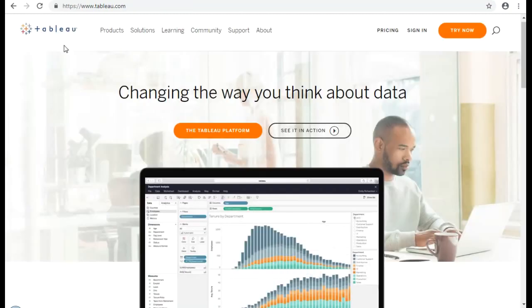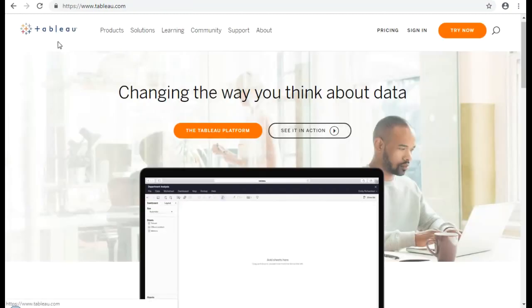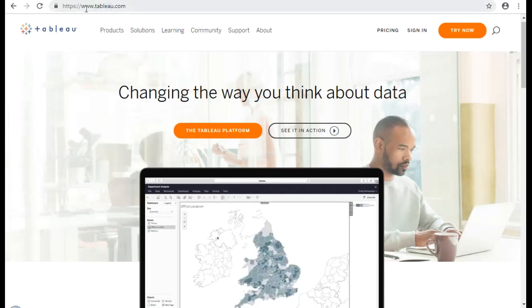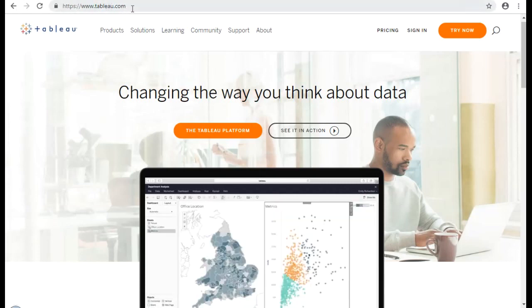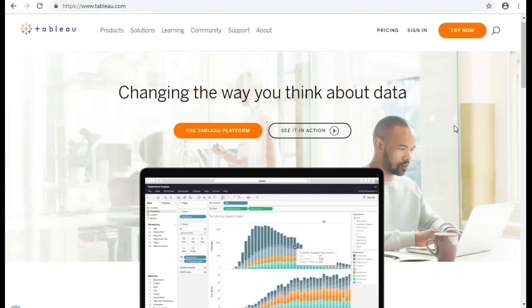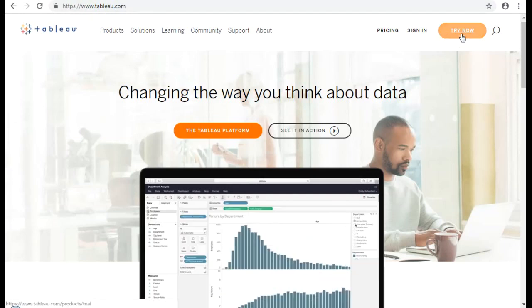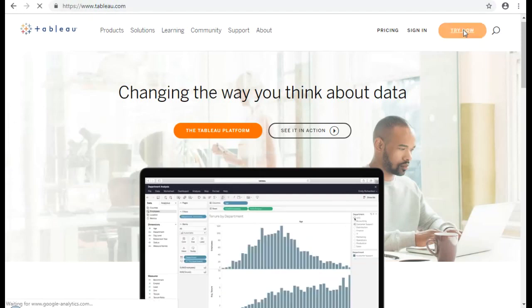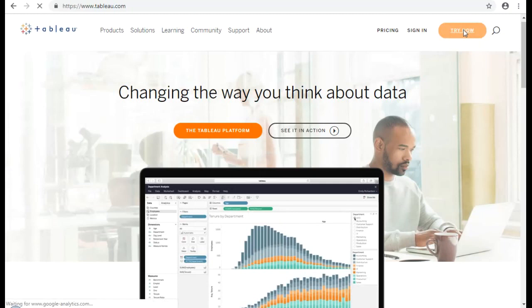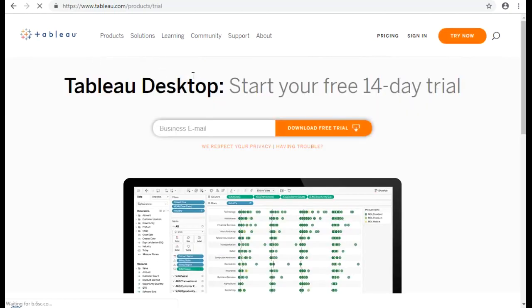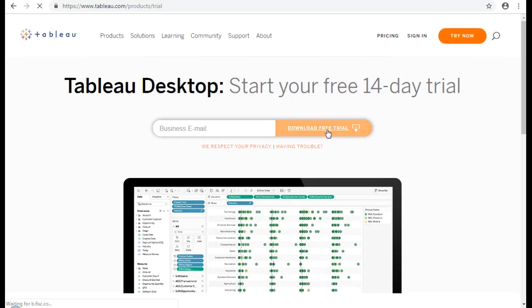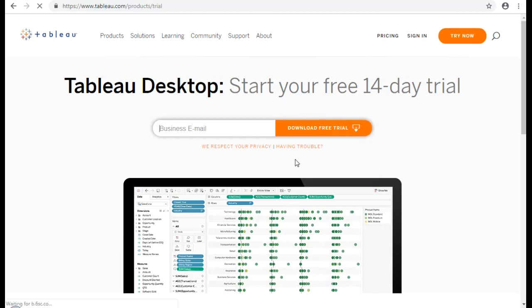So we come back to Tableau website, www.tableau.com. You can start a trial. So if you click on this Try Now button, it brings you to this page where it says Tableau Desktop, start your free 14-day trial. So you can enter your business email address here. And you need to click on this button, download free trial, and it will download the software. And then you can install the software and start using it.